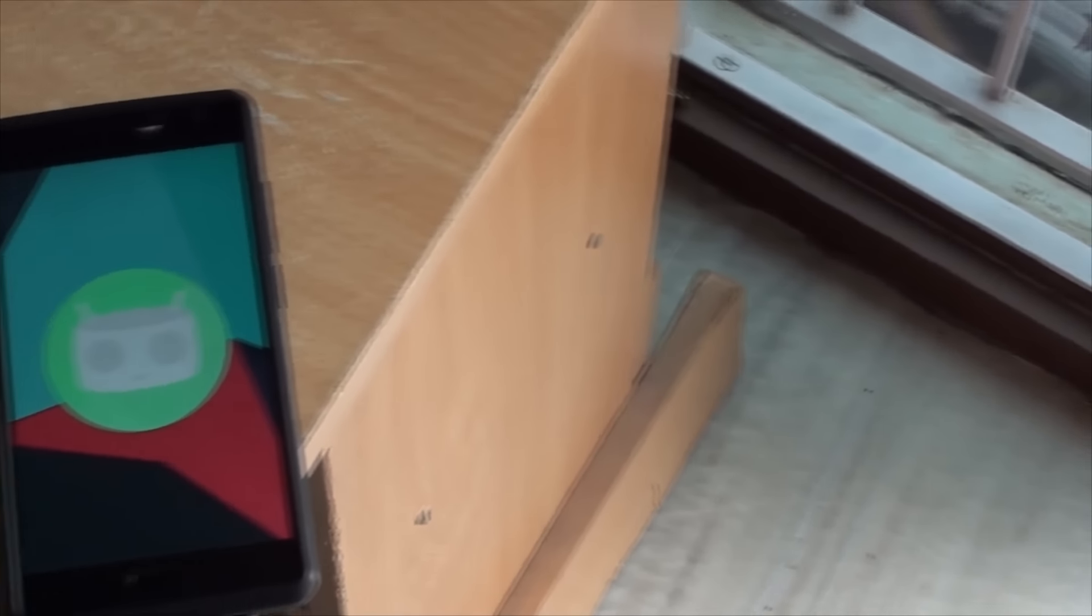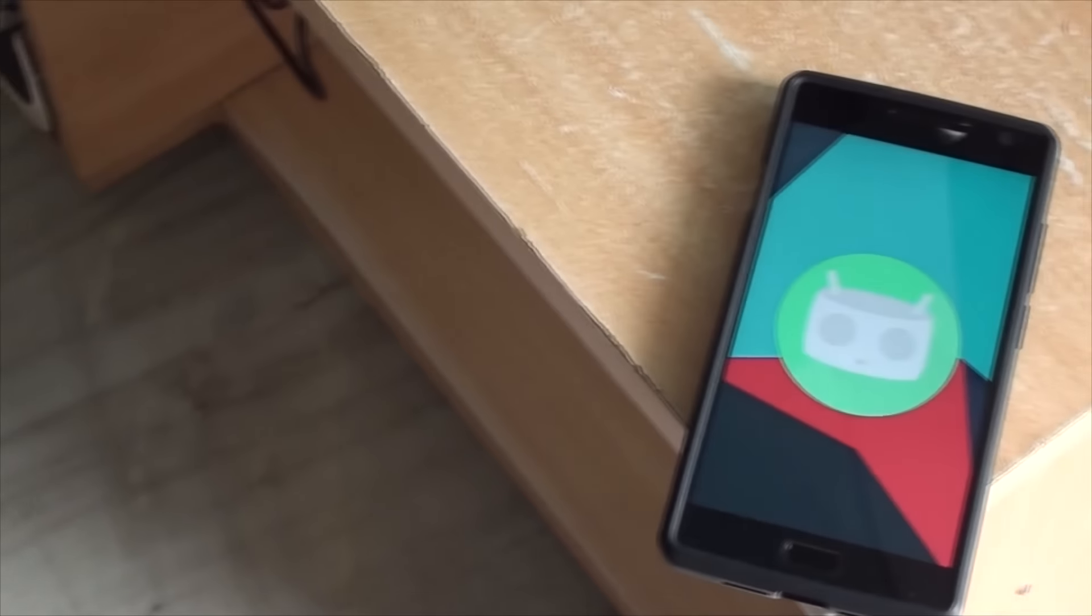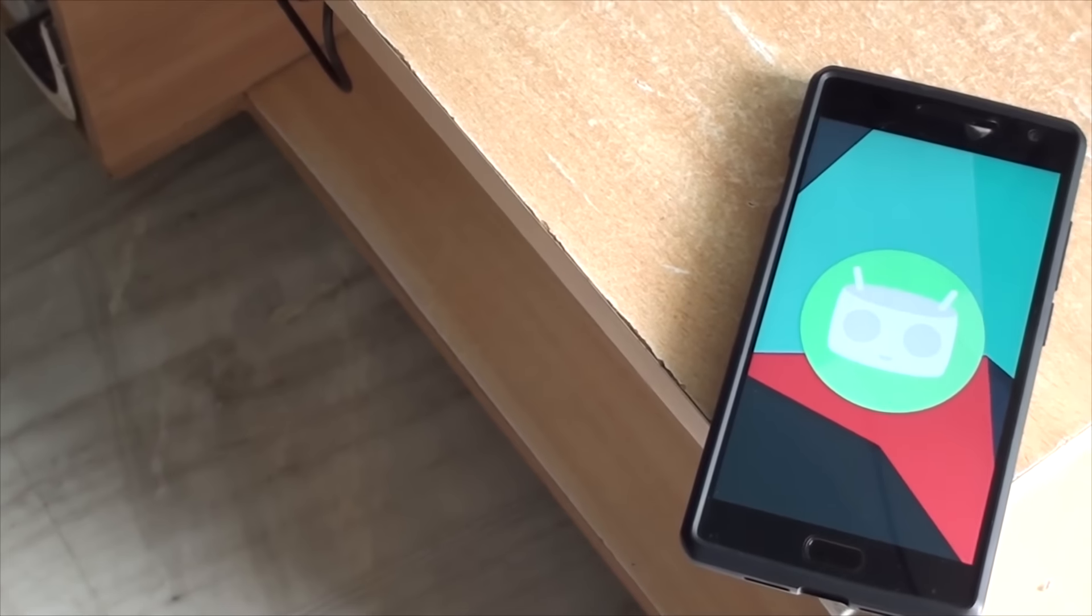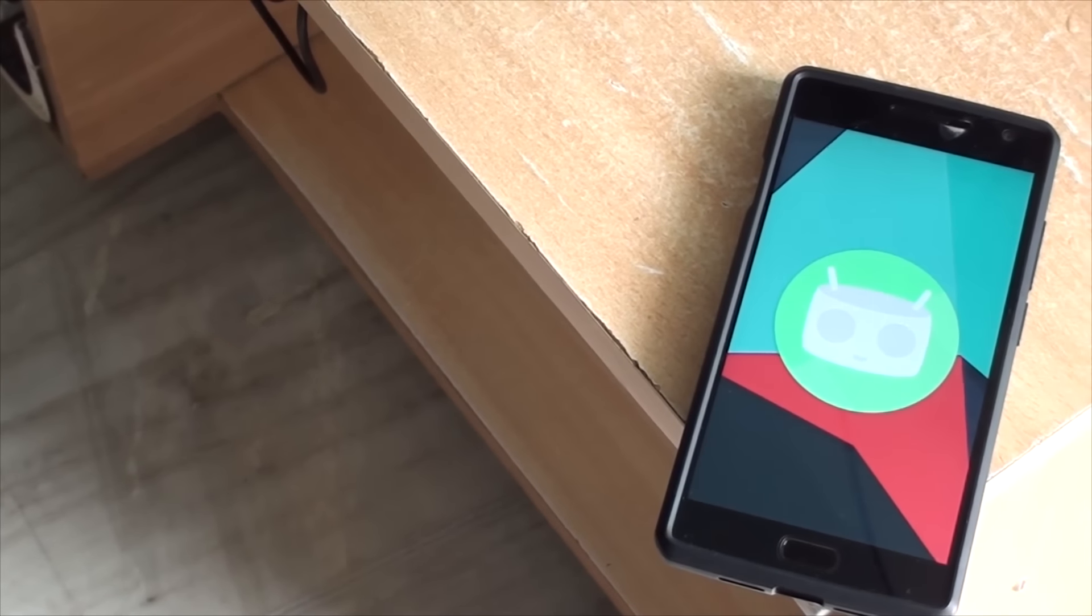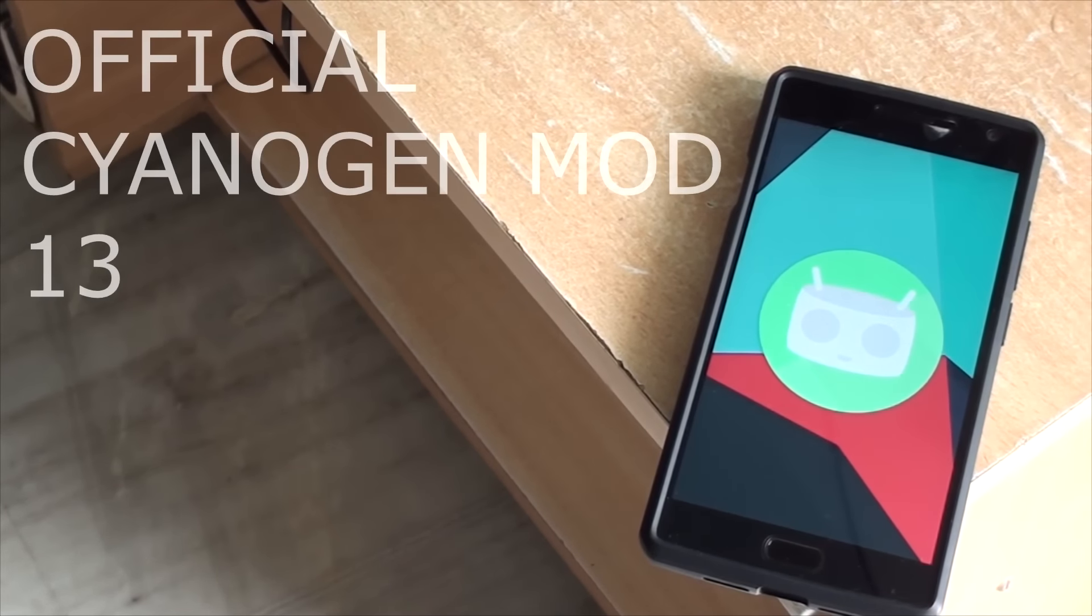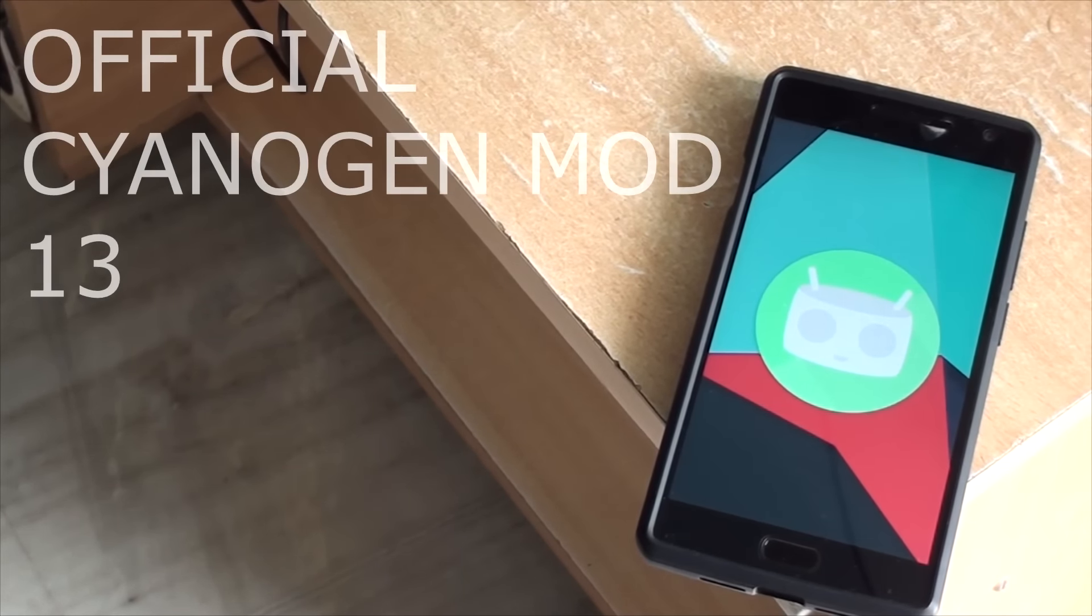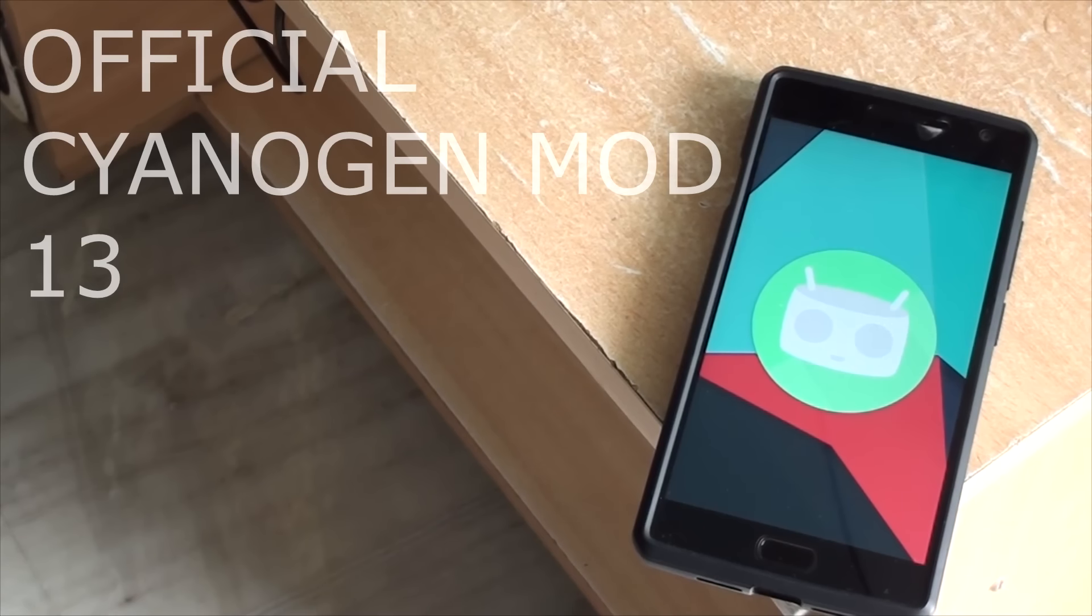Hi guys, it's KatarGS and in this video, I'm gonna give you guys the first impression of official Cyanogen Mod 13 ROM for your OnePlus 2. So, let's get started.